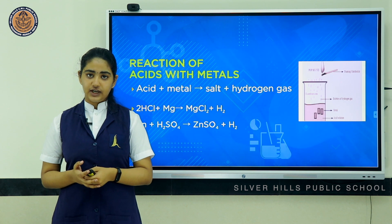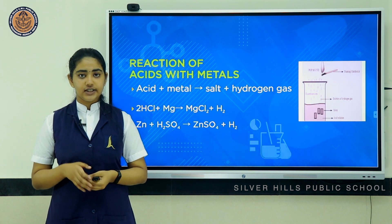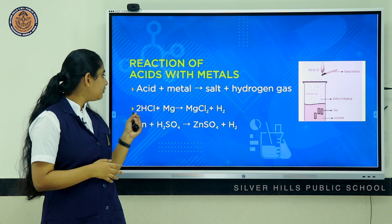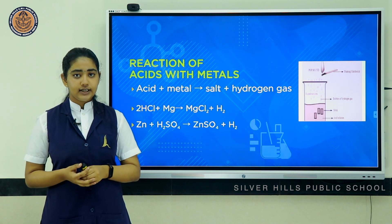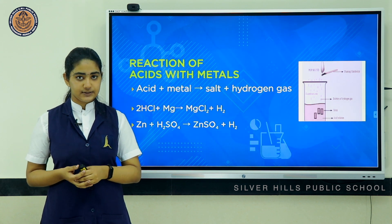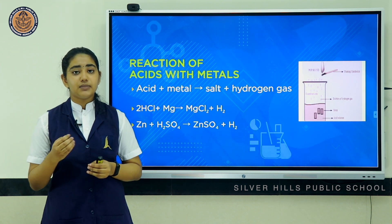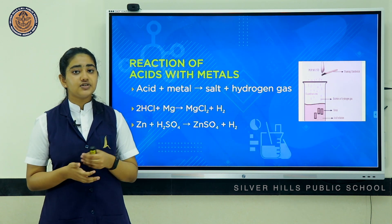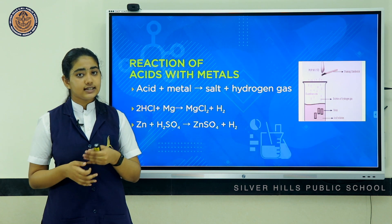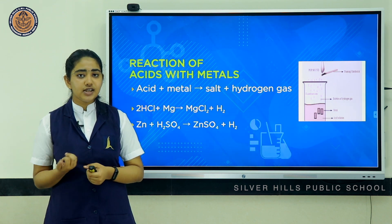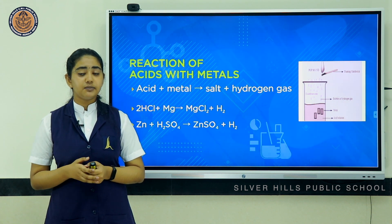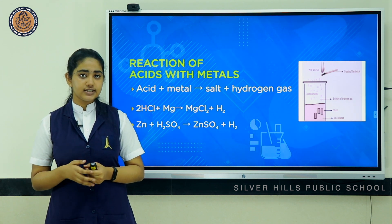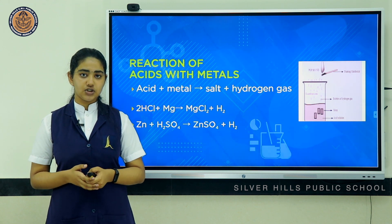Moving on to the reactions of acids — in this chapter we study four reactions. The first is the reaction of acid with a metal. When acids react with metals, the products formed are the corresponding salt and hydrogen gas. When HCl reacts with magnesium, it produces magnesium chloride and hydrogen. Similarly, when zinc reacts with sulfuric acid, it produces zinc sulfate and hydrogen. To confirm that the gas evolved is hydrogen, bring a burning matchstick near the test tube — if the gas is hydrogen, the matchstick will extinguish with a pop sound.